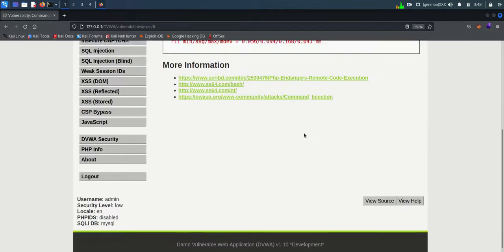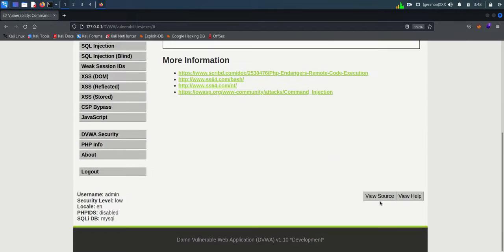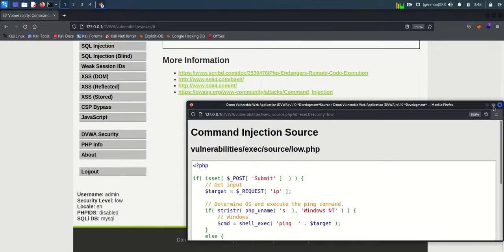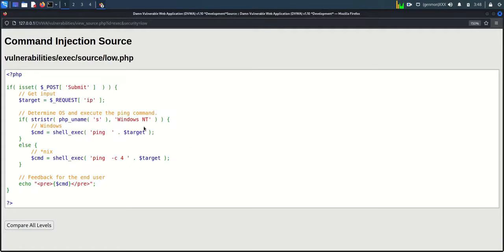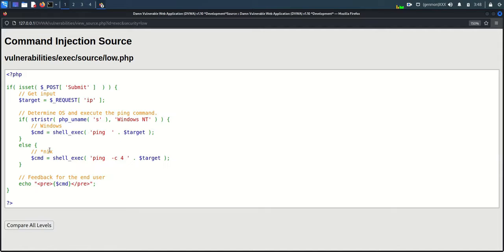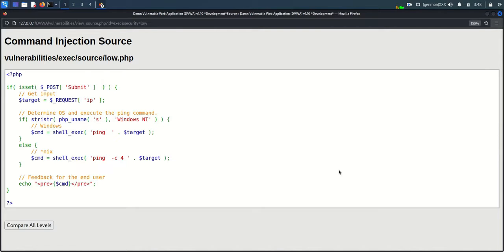Let's evaluate the code before beginning the practical. It is important that we should know why this vulnerability occurred. You can see variable name target is accepting IP address as input. The if statement is verifying the operating system. If the operating system is Windows, it just adds ping command in front of IP address and executes. But if Linux, they will add ping -c4 to limit the echo packet to 4. You can see there is no other validation.